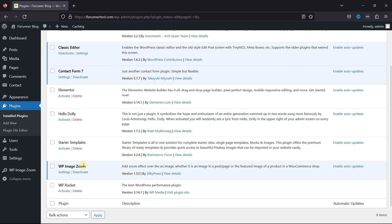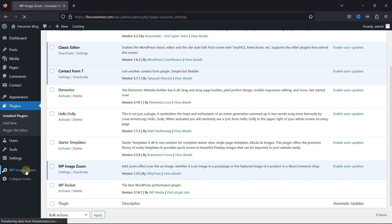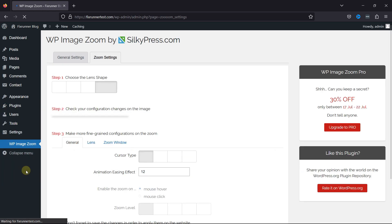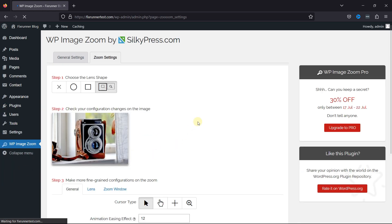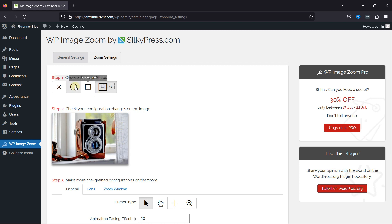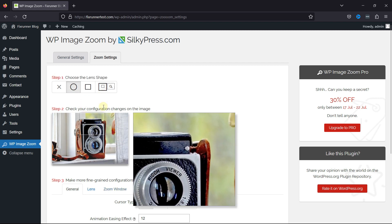Now, let's configure the plugin by simply clicking on WP Image Zoom in the sidebar. Here you can choose from circle, square, and zoom window lens shapes. You can even select a No Lens or X option if you don't want to use a shape for magnifying effect.